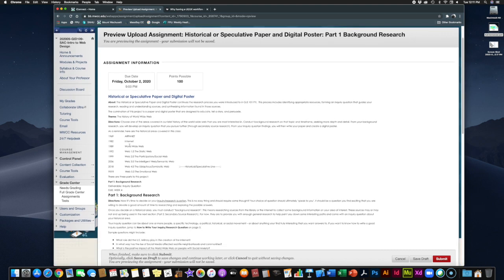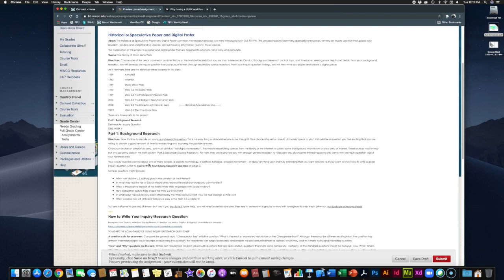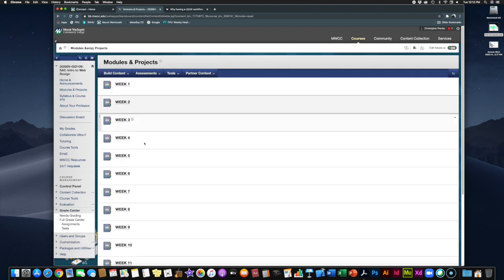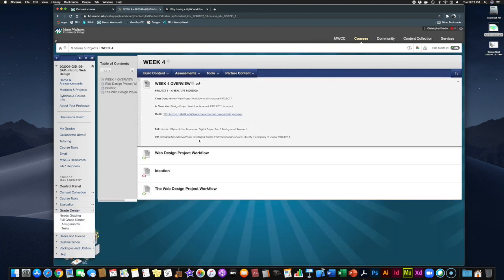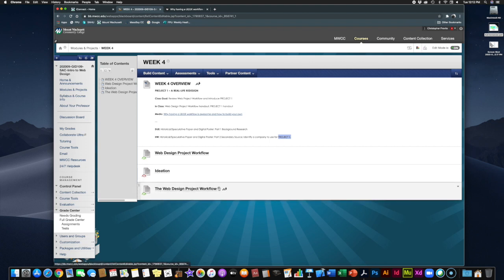By now you should have picked which area of the history of the web you want to focus on, started your background research, written your inquiry question, and begun plotting that out. That's due October 2nd — don't let it slip by. Your homework this week will be to keep working on the historical speculative paper and move into part two, but we're also getting rolling on project one. We have the web design workflow handout and the ideation handout to look at.